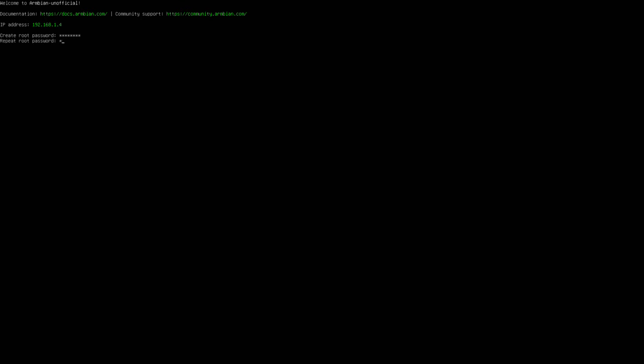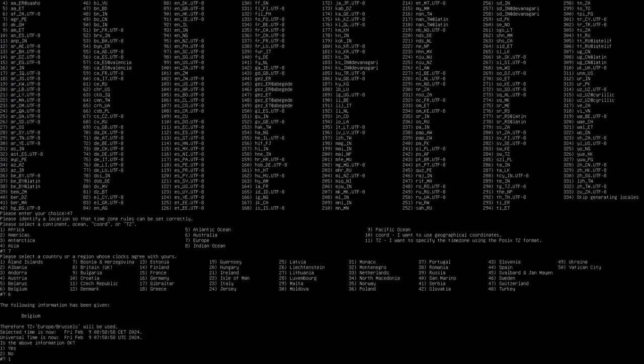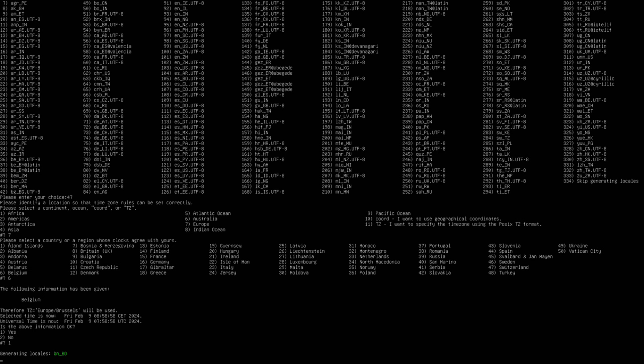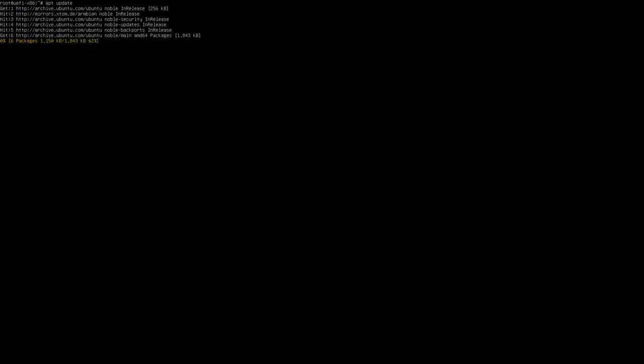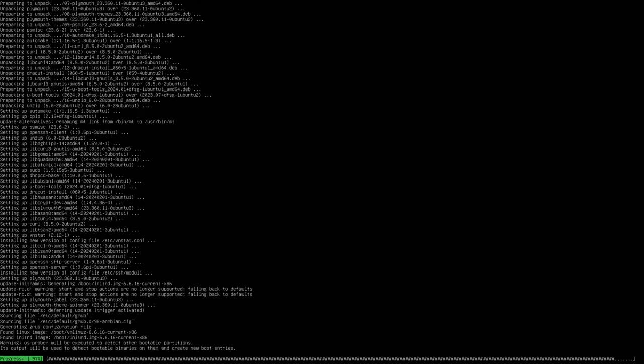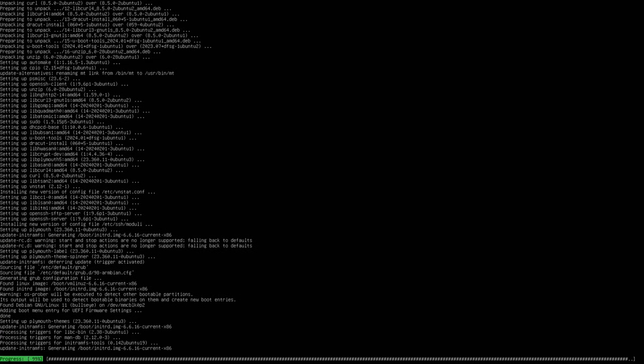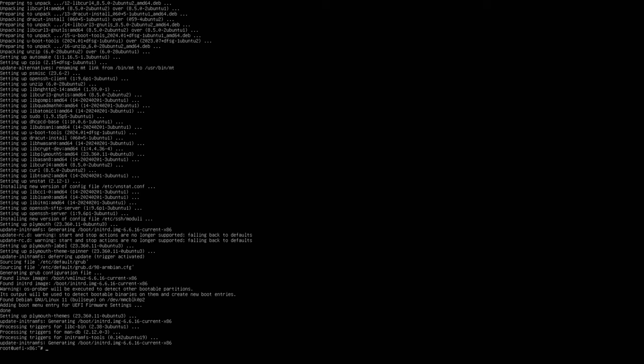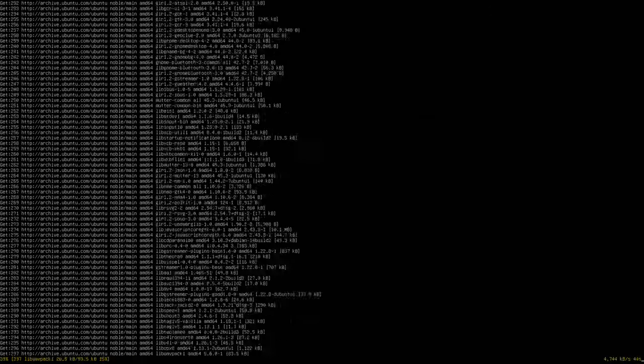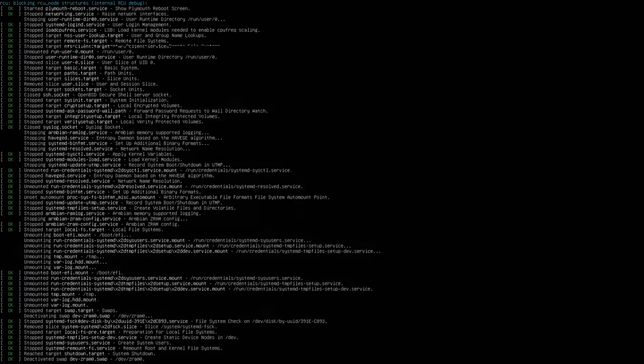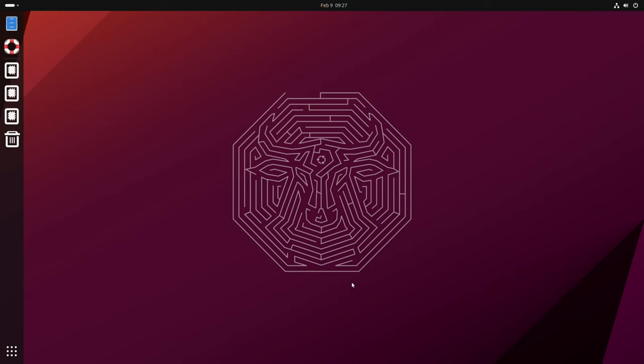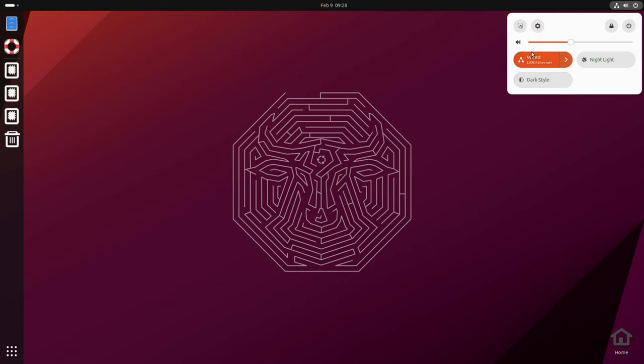I do the initial setup. Then I do apt update and apt upgrade. And then I install a desktop. You do not need to install a desktop, but I like to have a desktop to debug things. So apt install Ubuntu dash desktop. After that reboot.